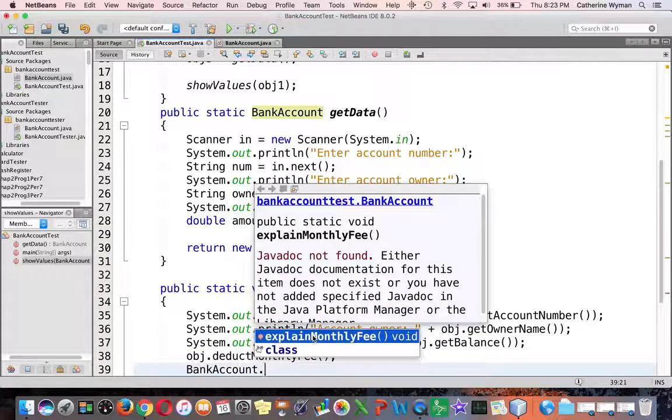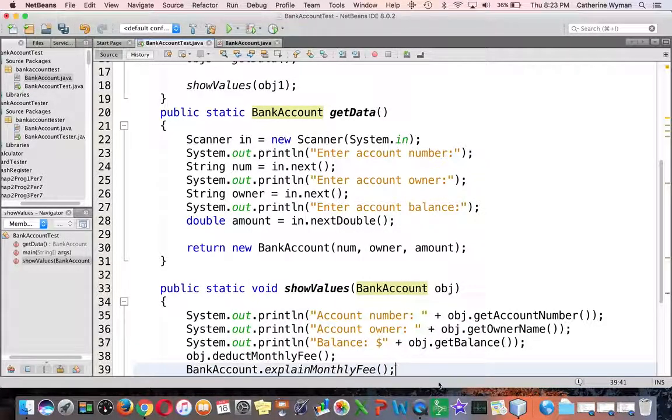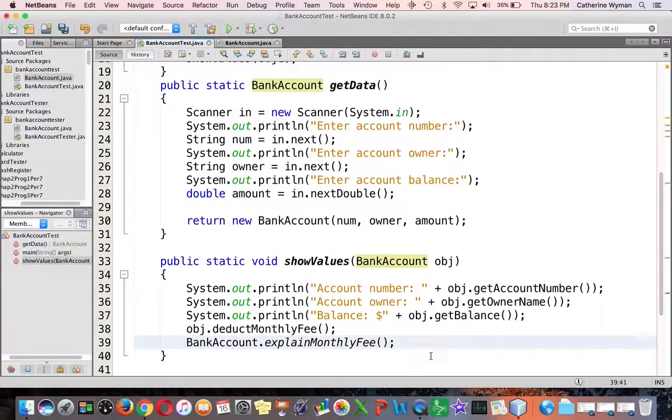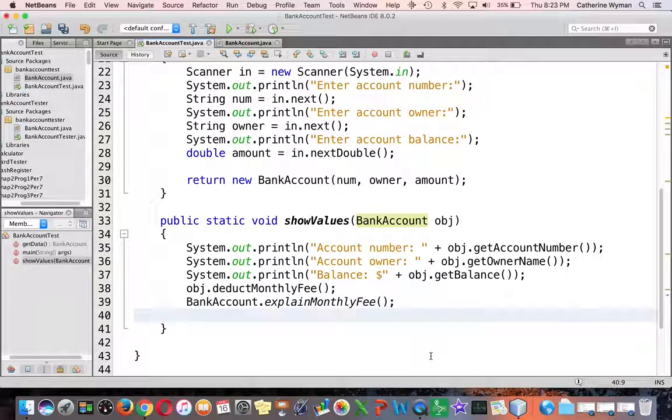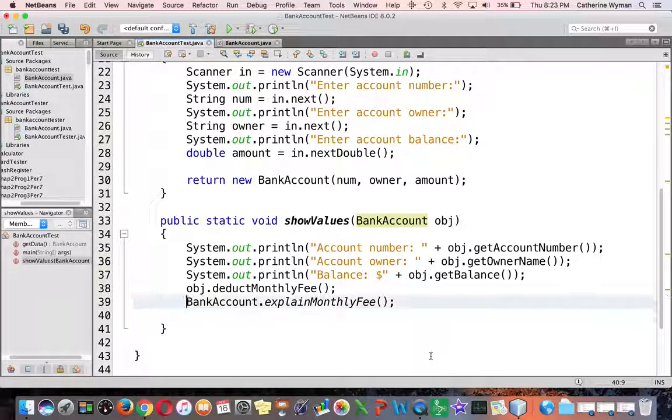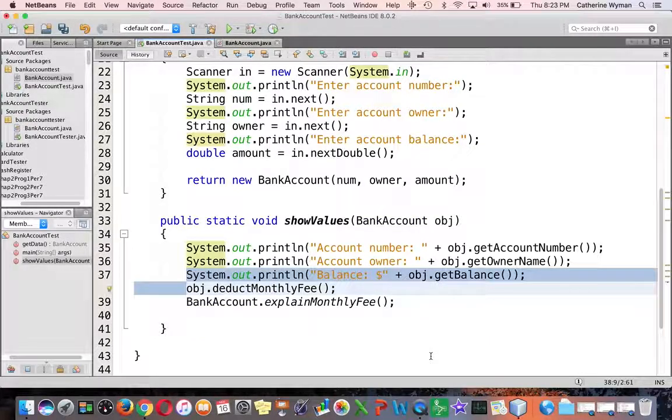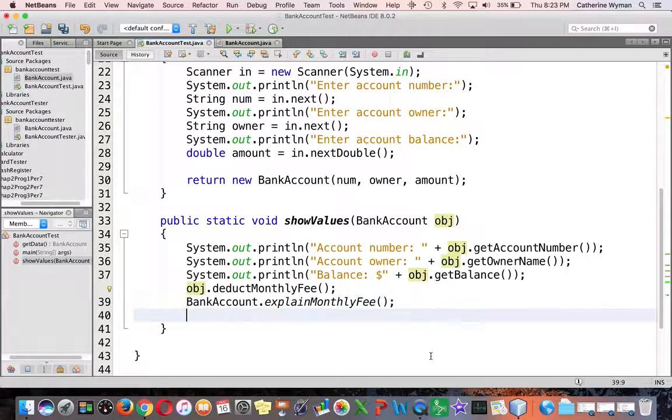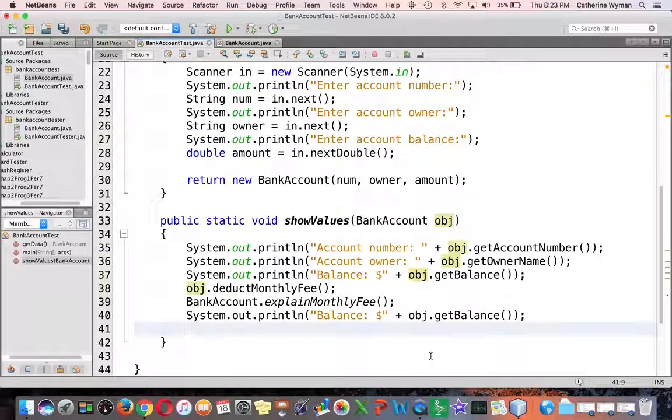I call the explain monthly fee by saying bank account dot explain monthly fee. Because it is a static method, it exists when no objects of the class exist. So I call it from the class name.